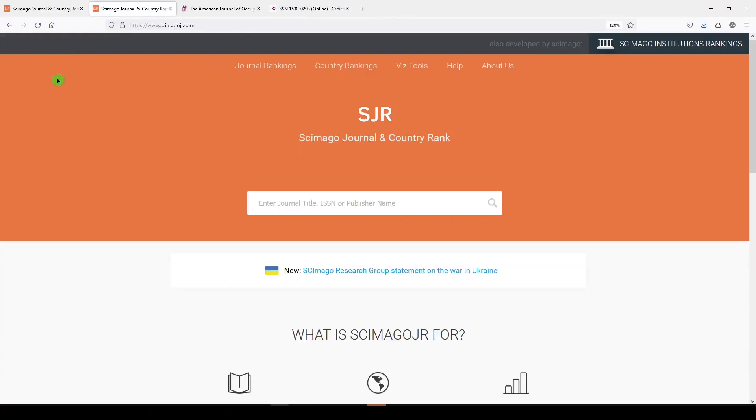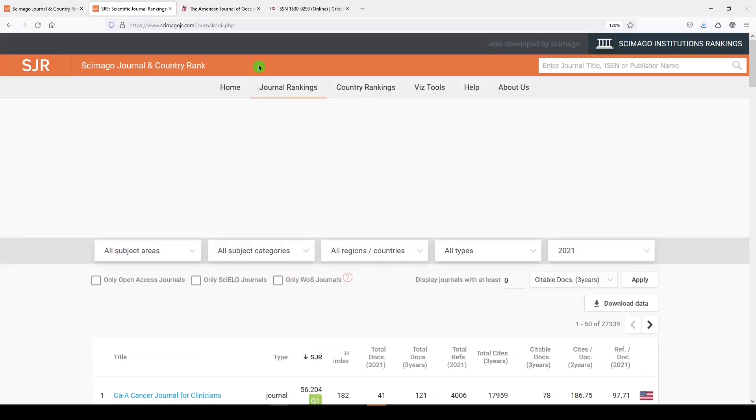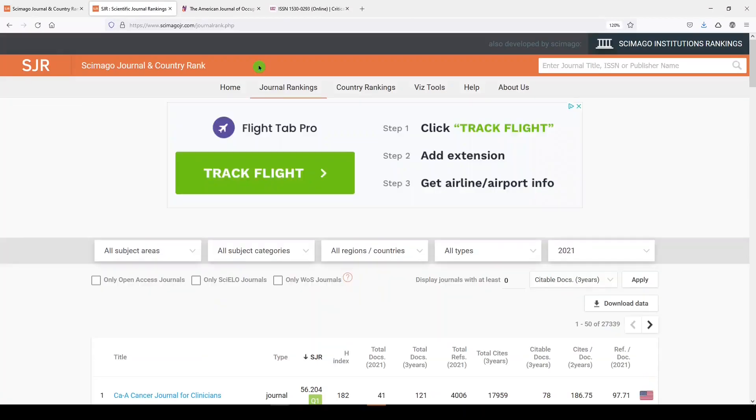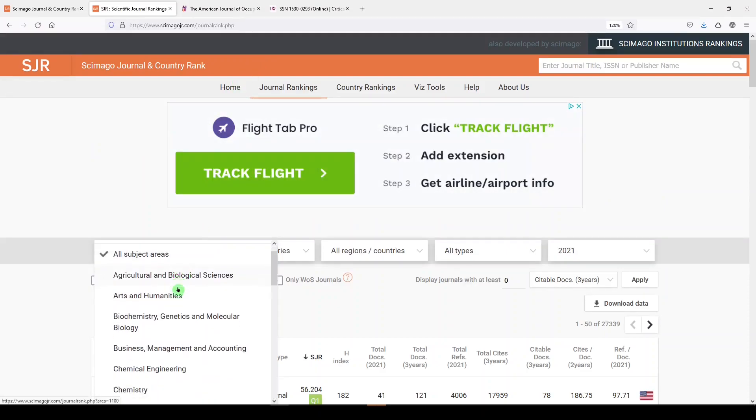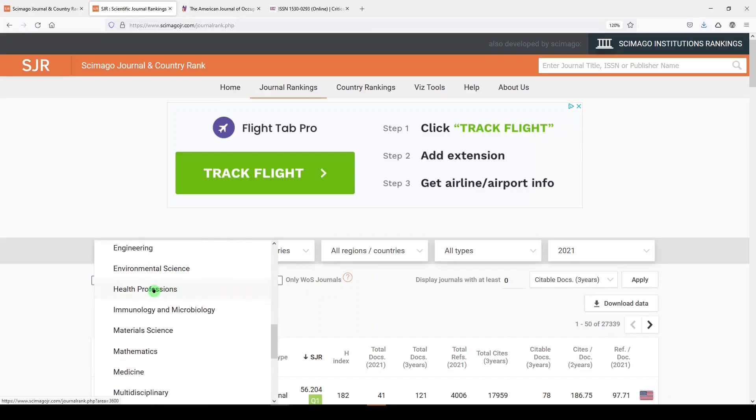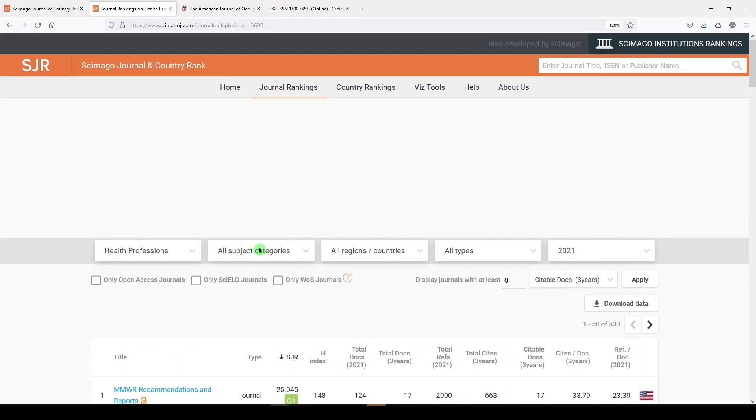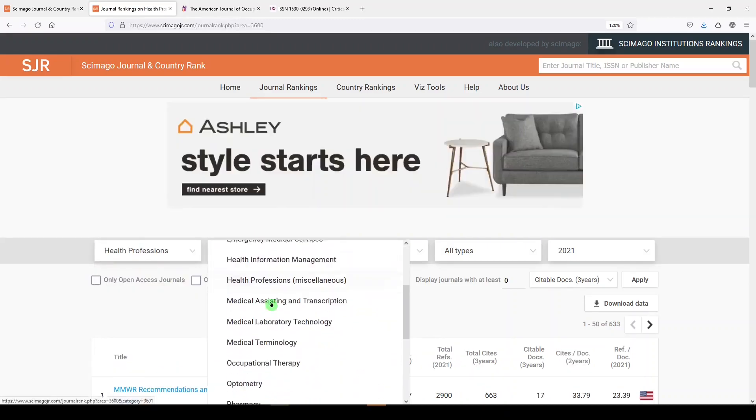Let's say I wanted to search a different way. Instead of using the search box, I can go to journal rankings. Let's say I'm still interested in occupational therapy journals, and remember that it fell into both medicine and health professions. I'll go down here to health professions, and I will choose occupational therapy.